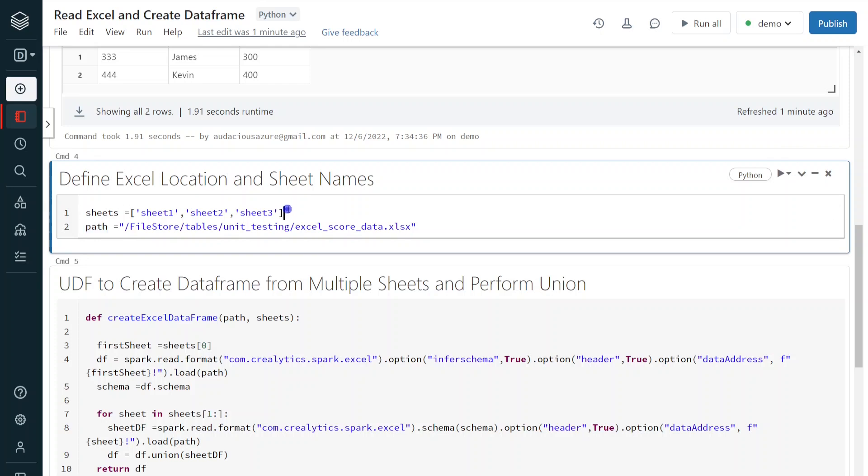Here, I am hard coding the number of sheets. But in real time, there could be some scenarios where you don't know the number of sheets. So dynamically, it could change. So what we can do for that also, we can apply some Python program. And based on that, we can get the list of sheets from particular Excel file. Even we can go for that approach. Right. But in this simple demo, I have hard coded the number of sheets.